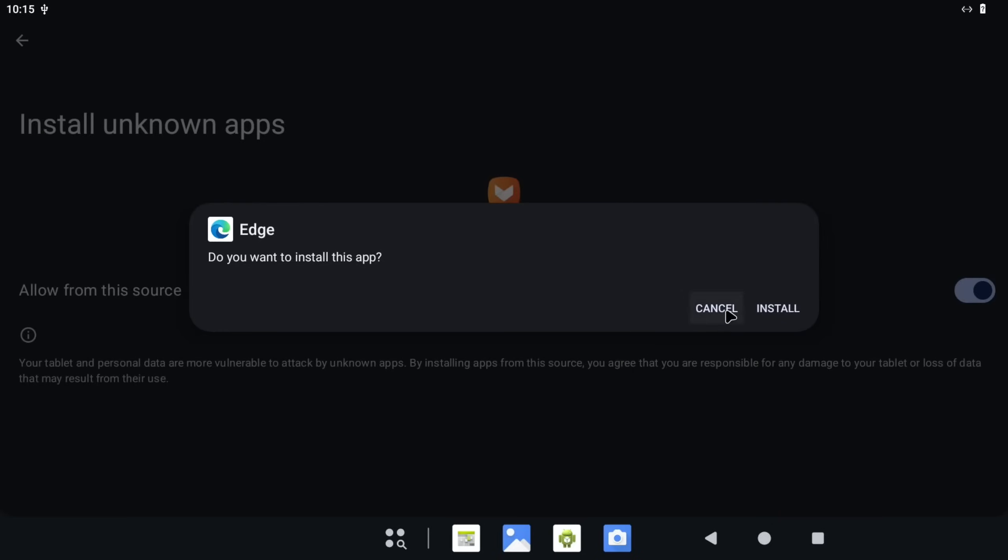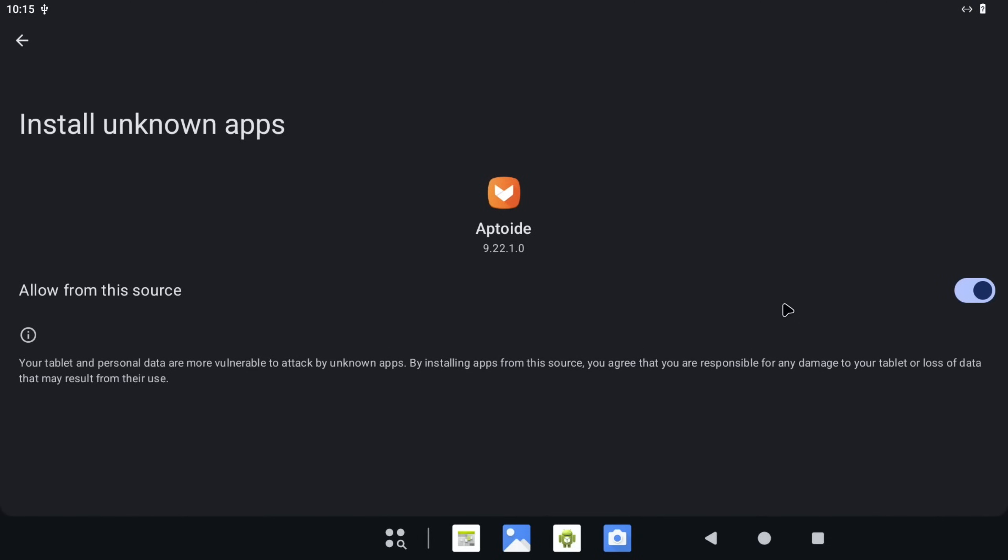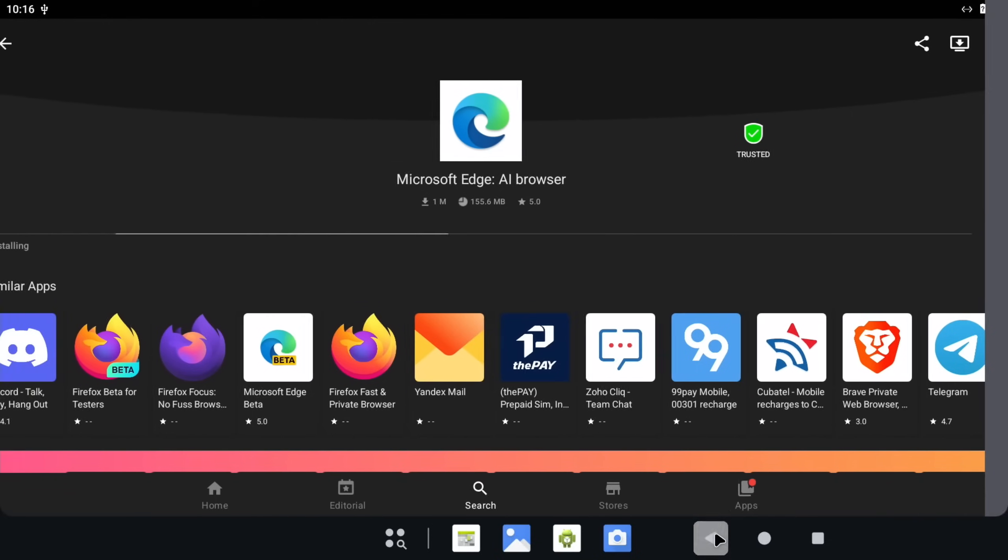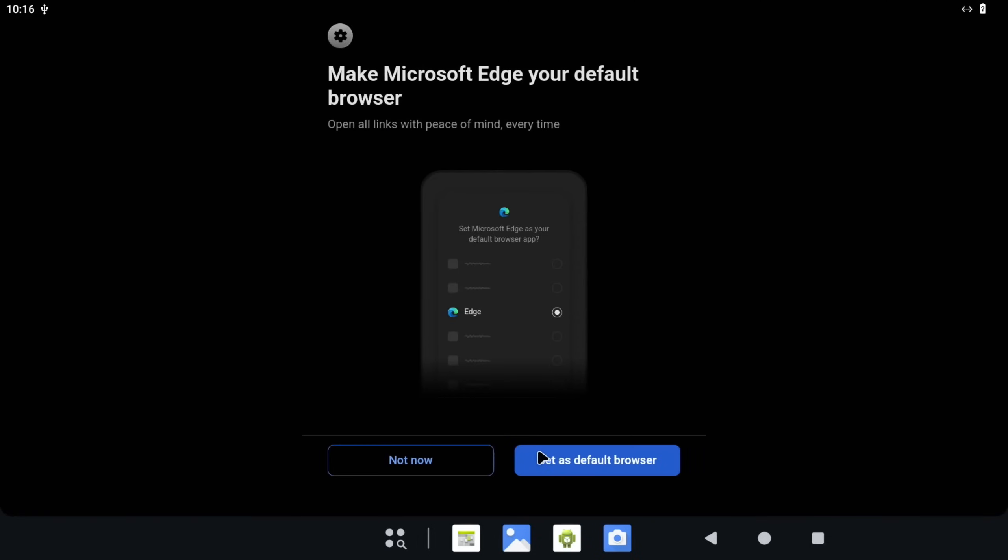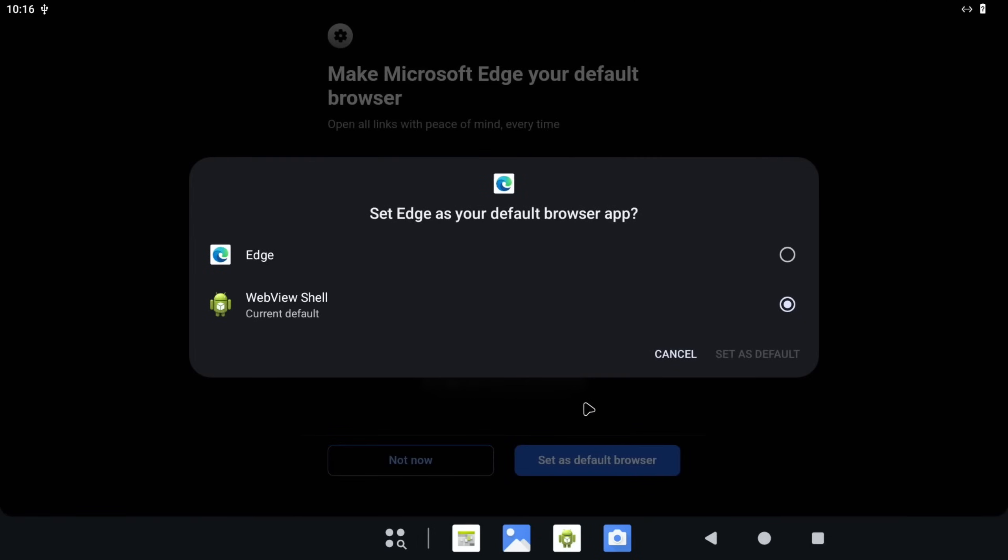Now we need to allow Aptiode to install this. So we go to Settings, switch this on, and Install. If you press the back arrow, you can see it's installing. Let's open that up. I'm happy for that to be my default browser.